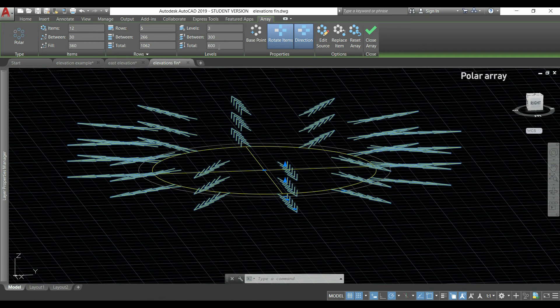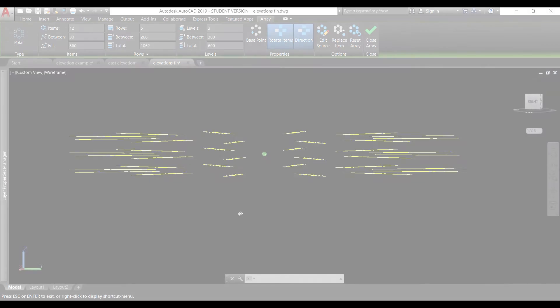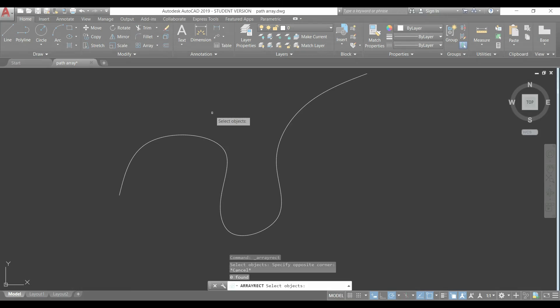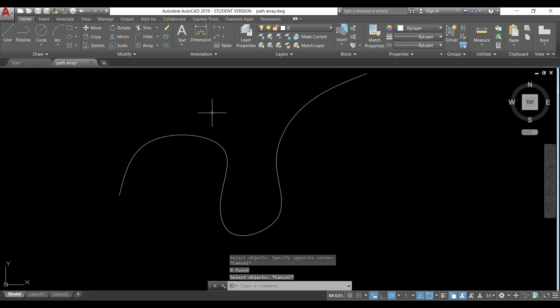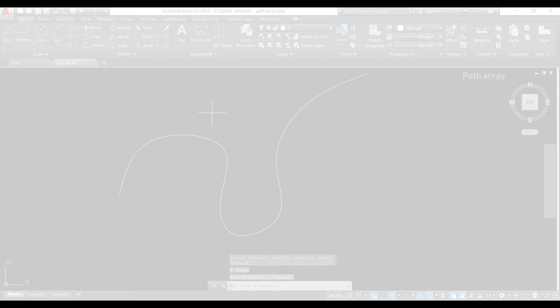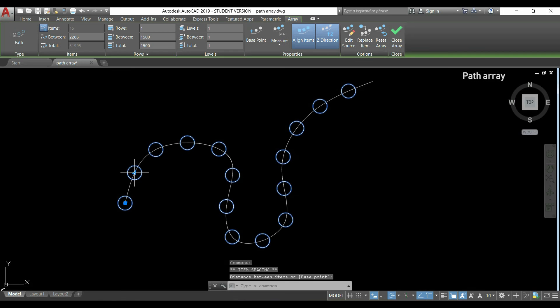If I put 300, for example, you will see the difference. The last array type that I'm going to talk about is path array. Imagine that we have a curve here and we want to place a certain object all along that curve.